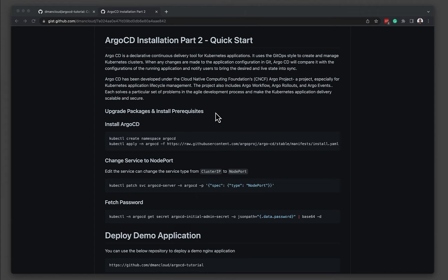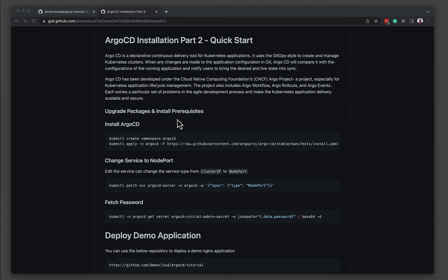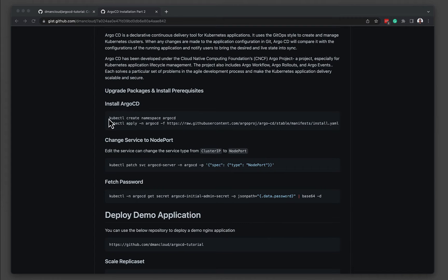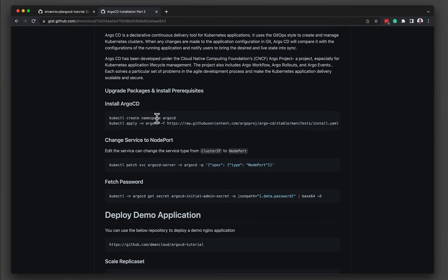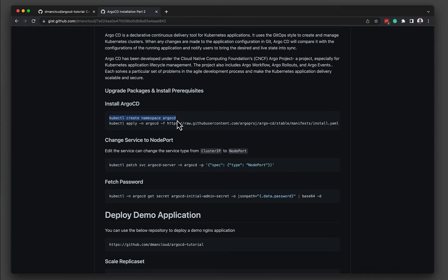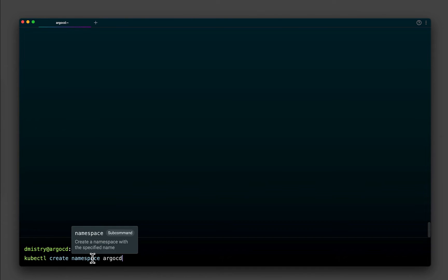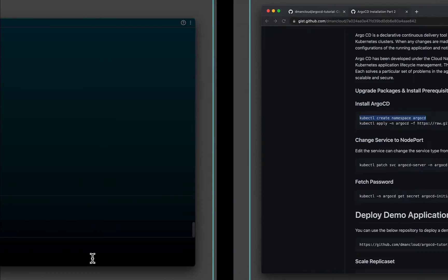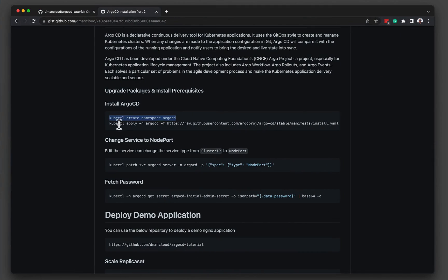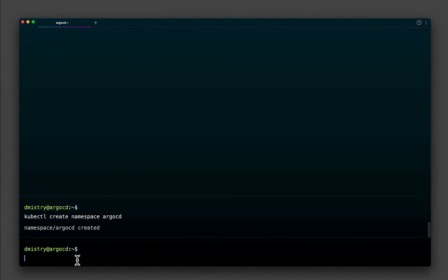The prerequisites are that you have a Kubernetes cluster up and running. I do have a single node cluster. It's running Rancher's RKE2, but any cluster should suffice. So the first thing that we need to do is install Argo CD itself. It's quite straightforward. It involves two steps. So the first step is we need to create the namespace, and then we need to apply the manifests. So if we copy this command here, we can create the Argo CD namespace, and then we can simply apply the manifests.